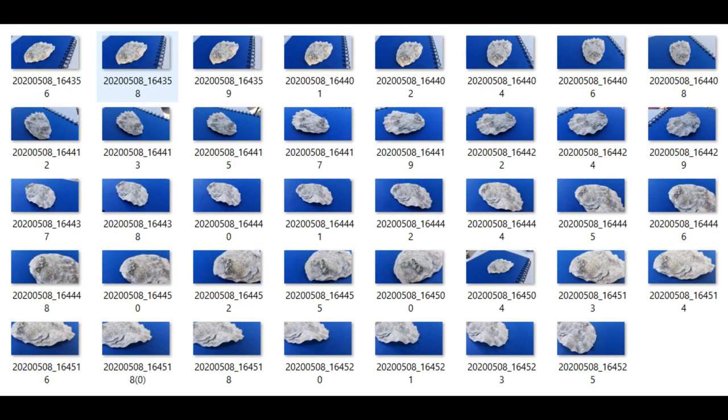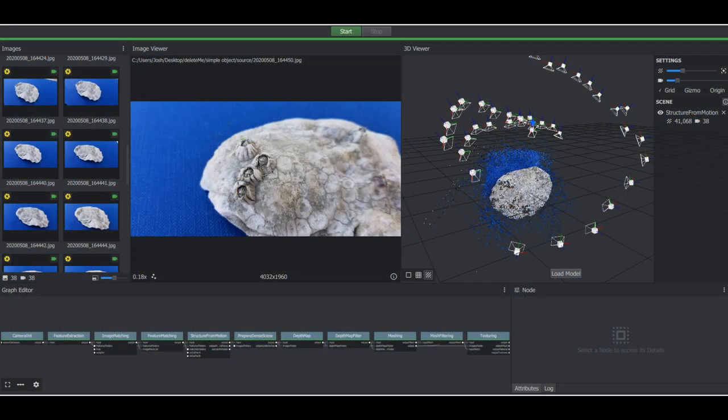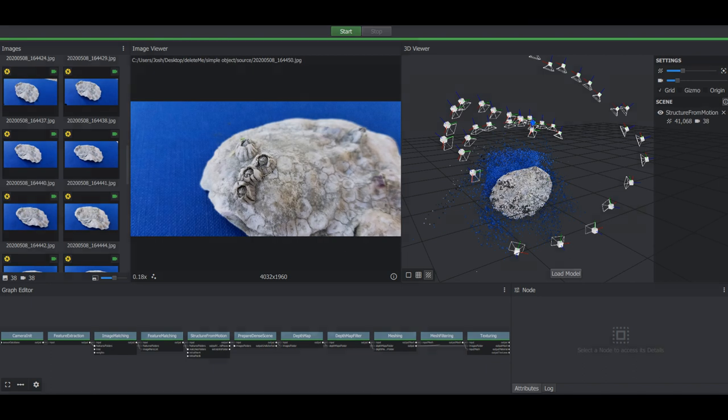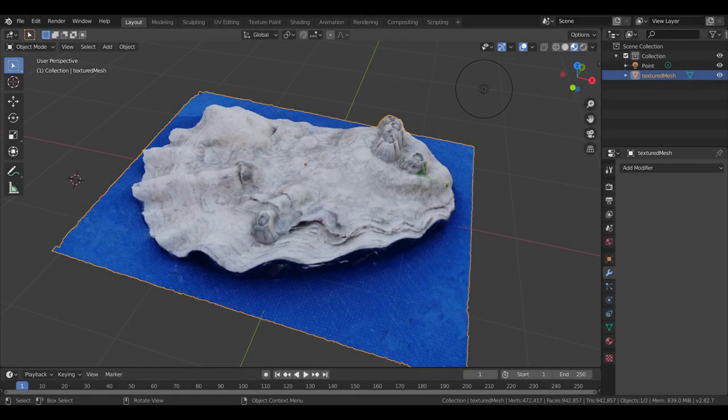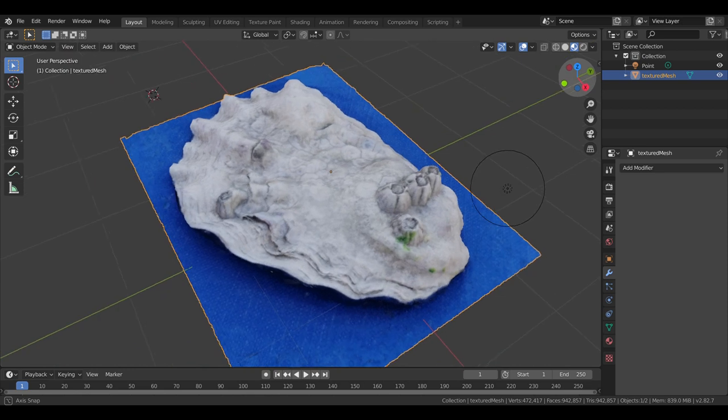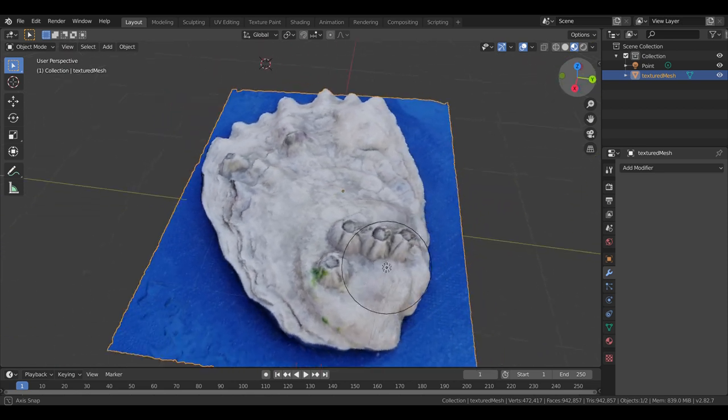I'm using a program called Meshroom, which takes in a bunch of photos of an object, ideally good lighting, good position around, and basically you drag those photos into the Meshroom software, you hit start and walk away for about 20 or 30 minutes, and the end result is a 3D file that you can open up in your favorite 3D rendering software.